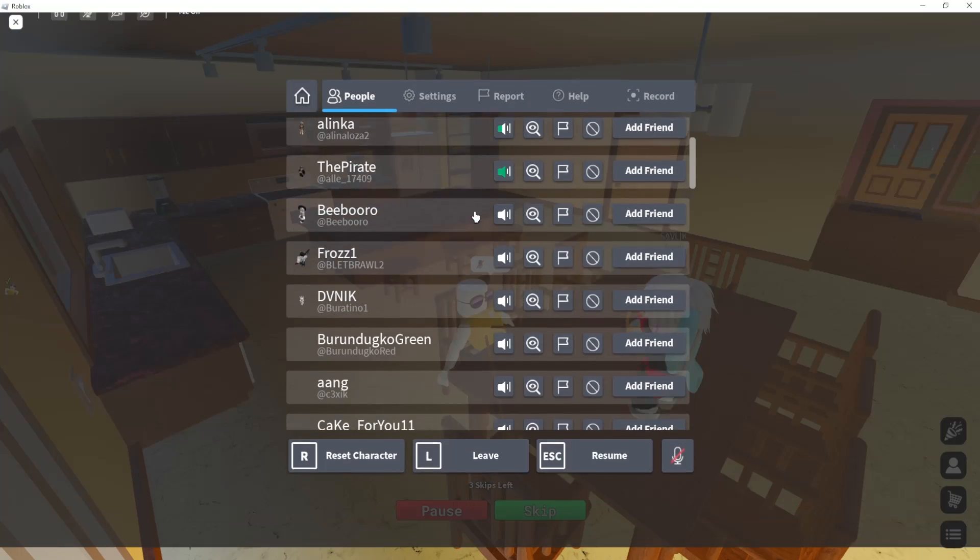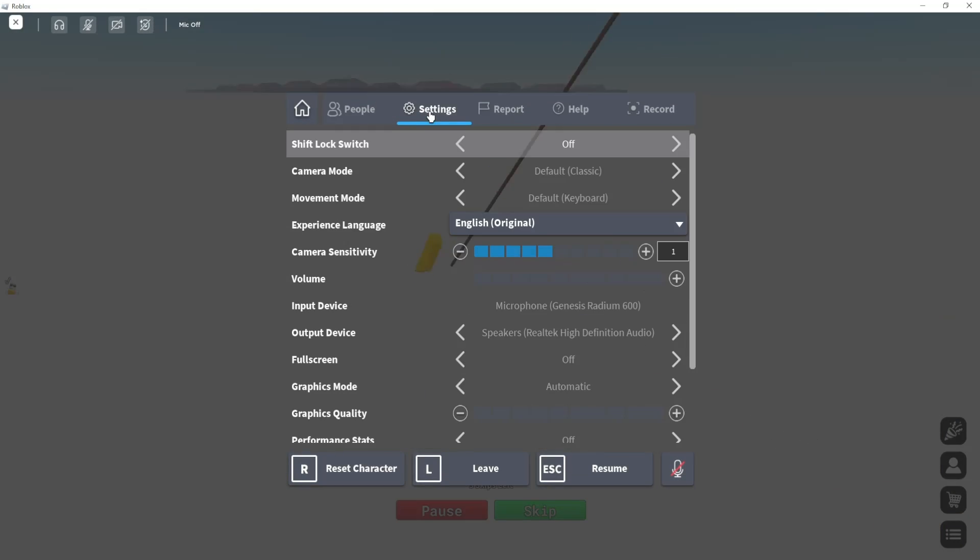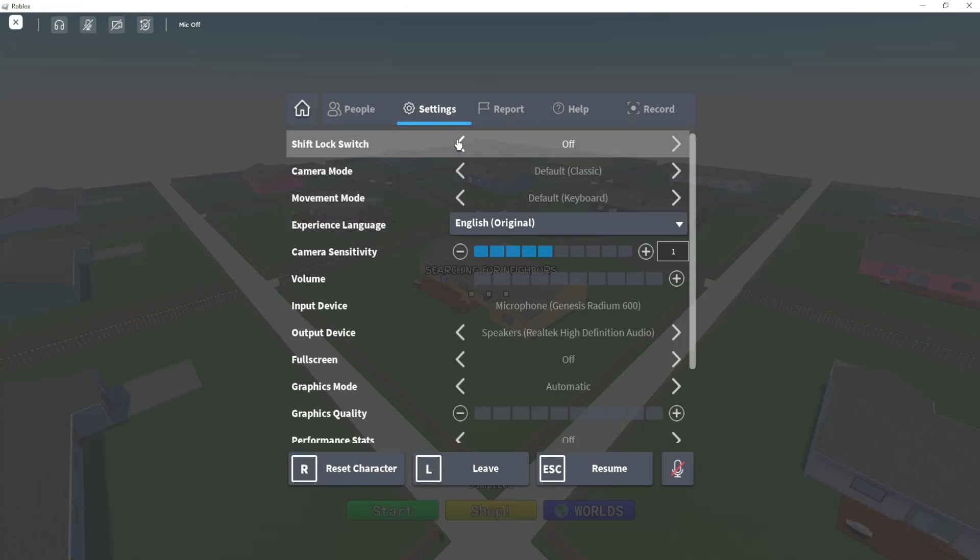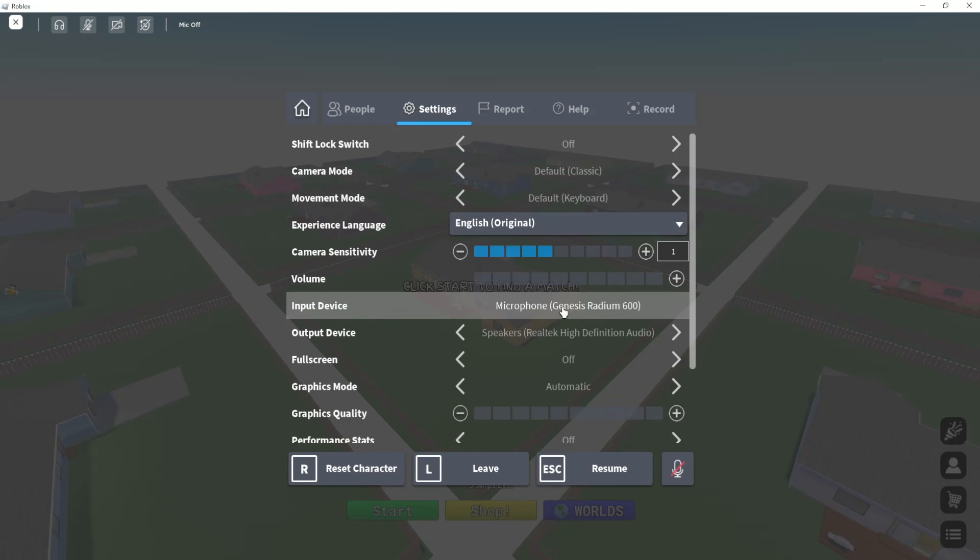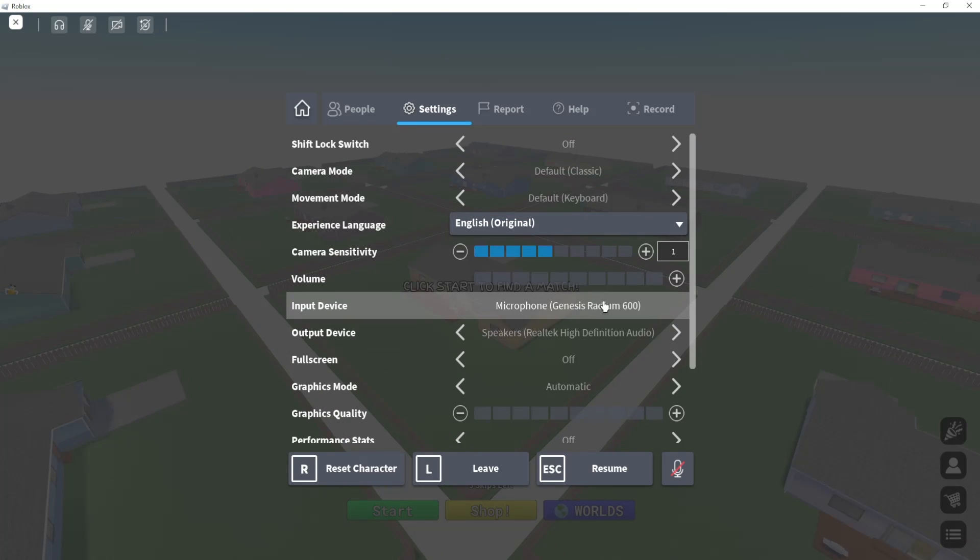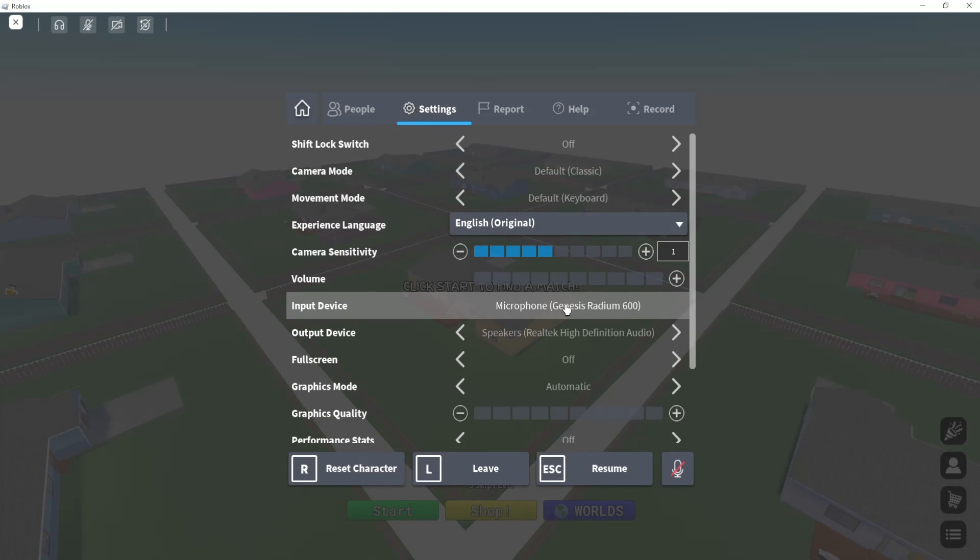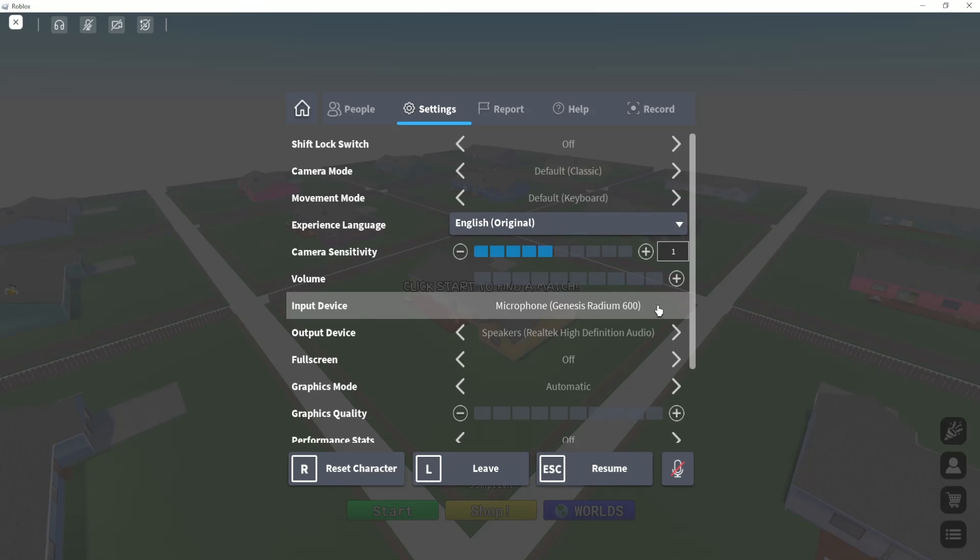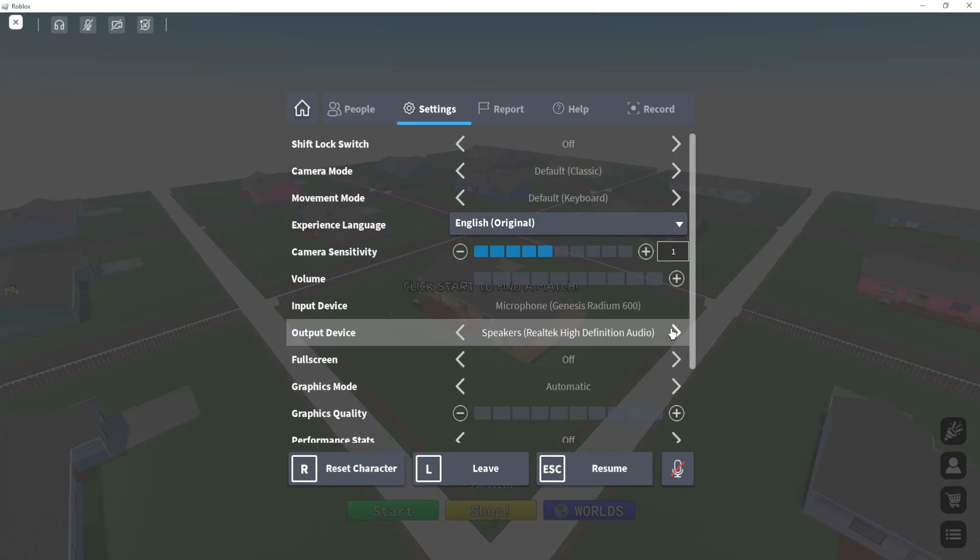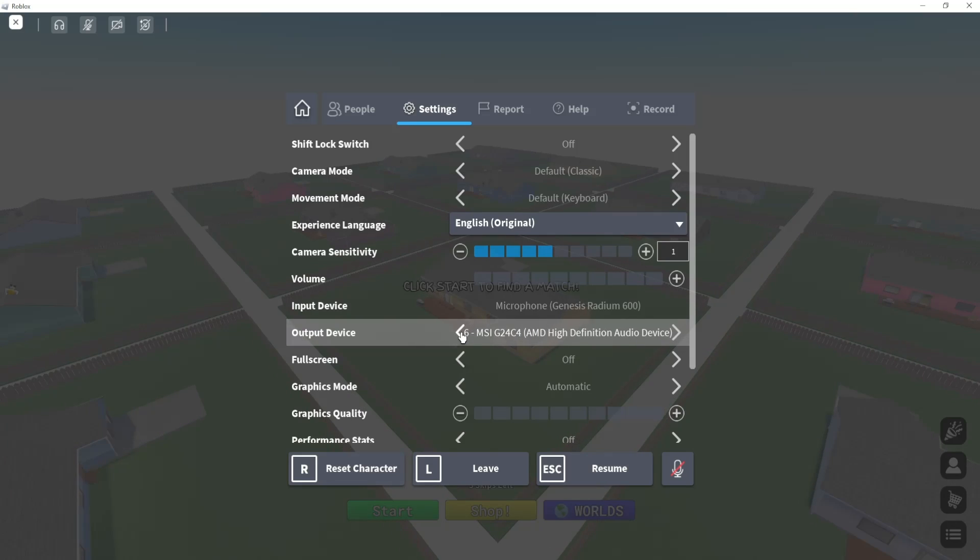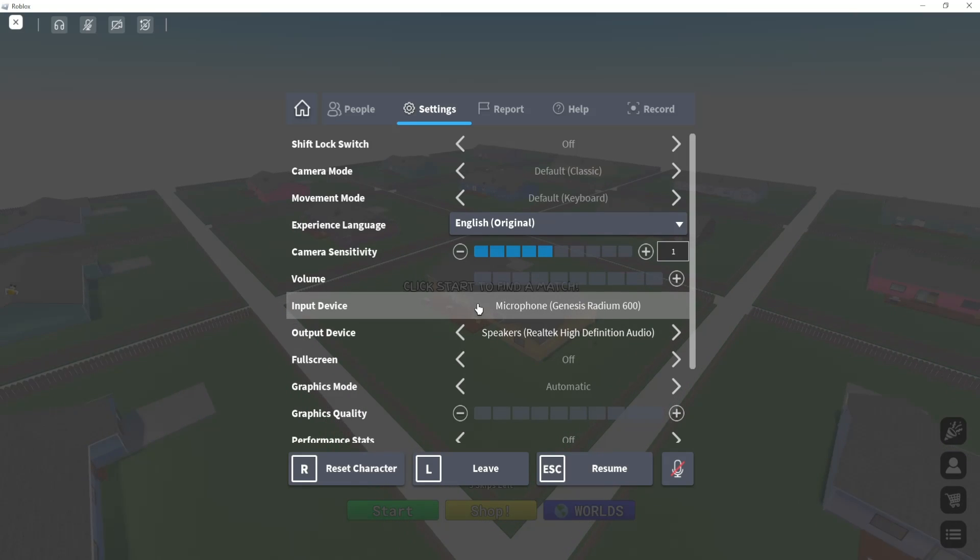Press Escape, go to settings, and where it says input device, make sure that it is your default device. Click on the arrows and change it until it's your default device.